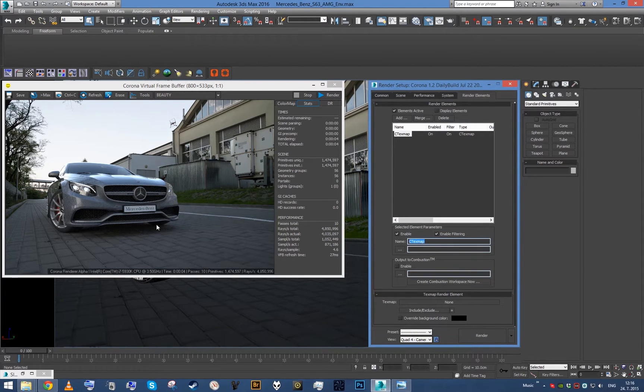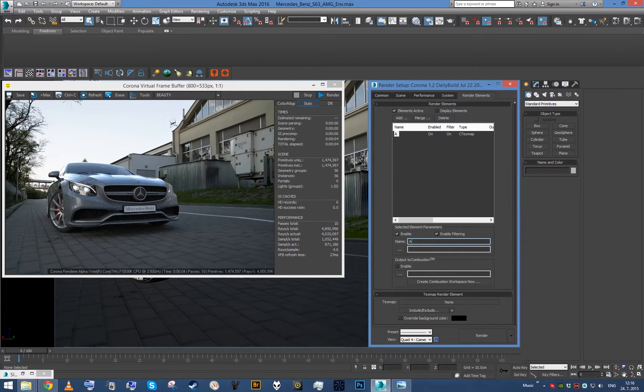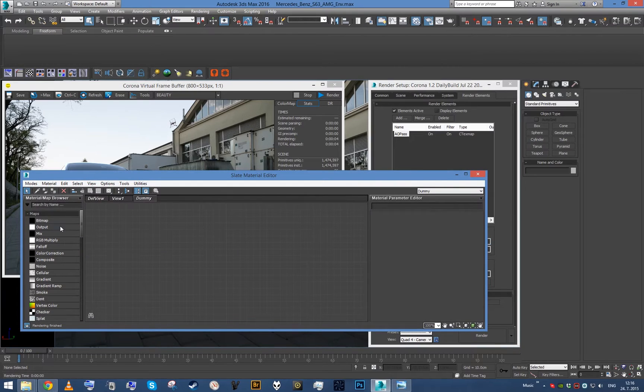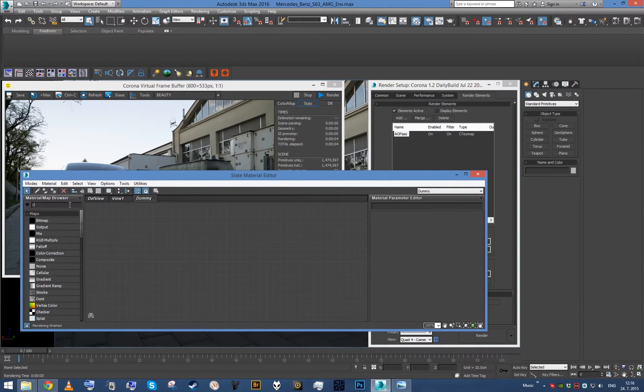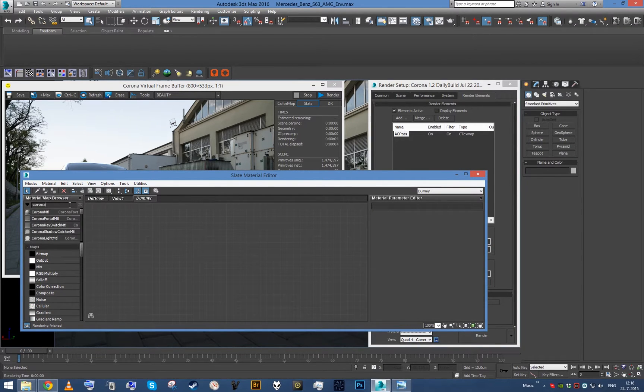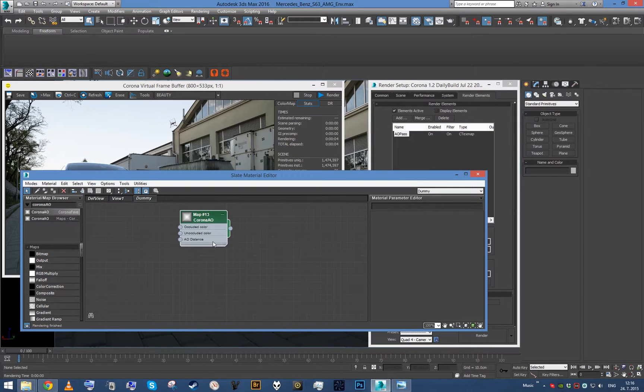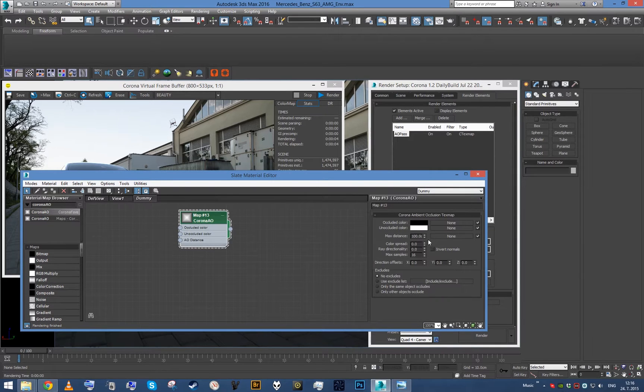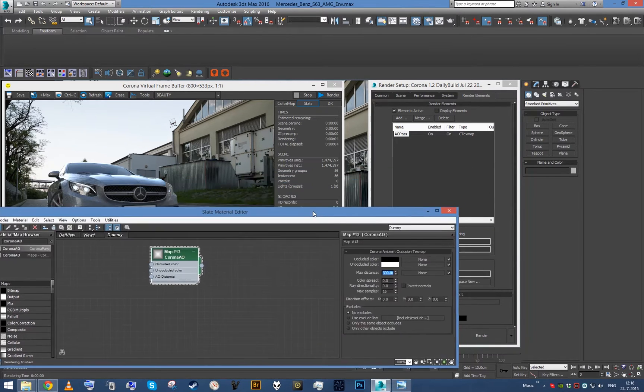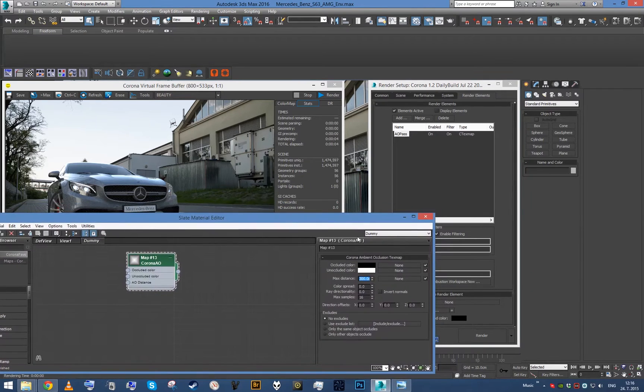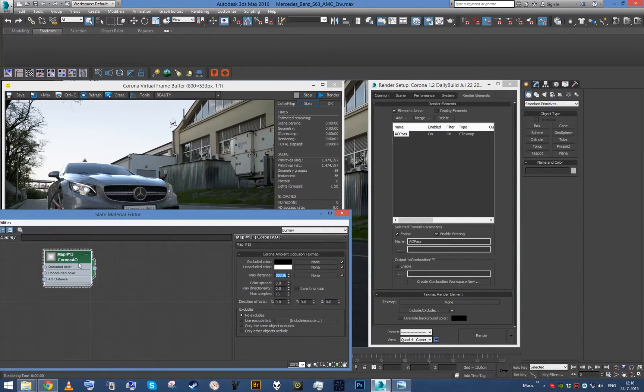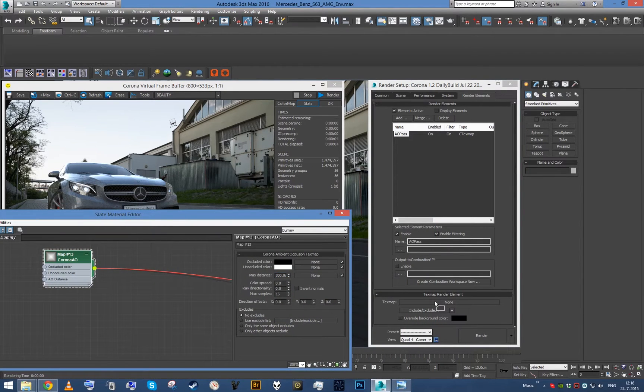So we can call this an AO pass. Once we get that done, we're just gonna grab Corona AO map, maybe increase the distance for this particular scene to something like 300 centimeters, and now just put this map right into here.